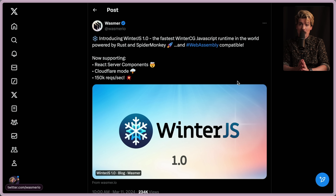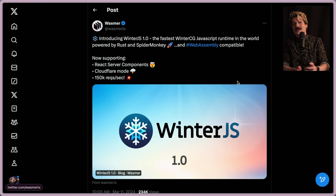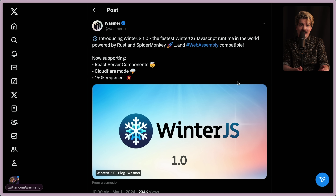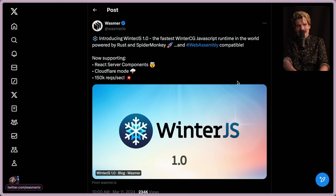Introducing WinterJS 1.0, the fastest WinterCG JavaScript runtime. Yes, we have yet another JavaScript runtime. I know I just covered LLRT, and I know before that we were hyped about Bun, but the JavaScript runtime wars are chaos, and it's really interesting when these things come out.